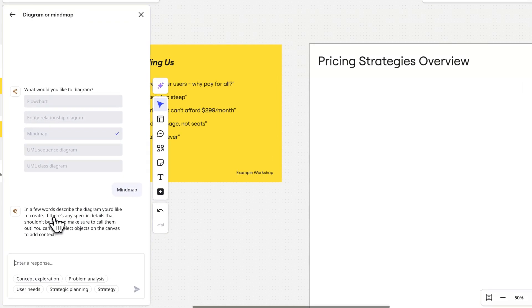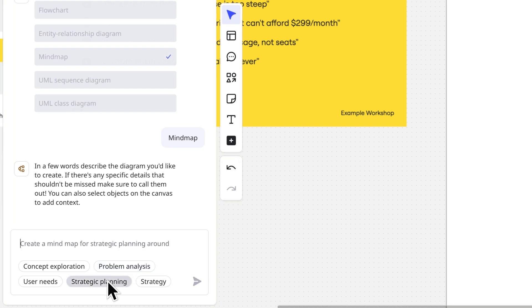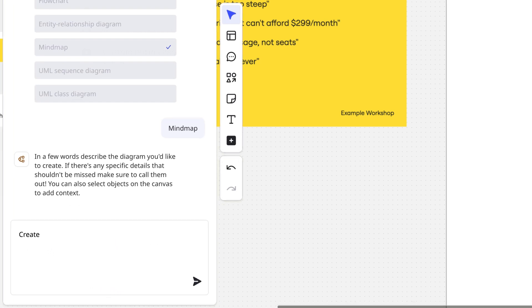Notice that when we select an output option, we begin a chat with Miro AI. There are suggested prompts that we can use, or just write our own. We'll type, create a mind map to help me understand different pricing approaches for software companies.